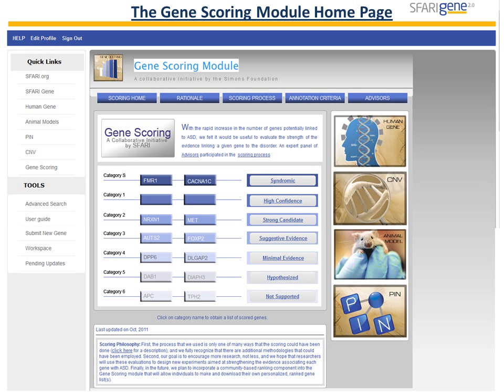Here's an image of the actual Gene Scoring Module home page. Clicking on one of the navigation tabs, indicated by the blue arrows, will take you to a new web page with information on that topic. We'll go into more detail on those topics a little bit later. Clicking on the Scoring Home tab, shown here circled in red, will bring you back to the Gene Scoring Module home page if you have navigated away.